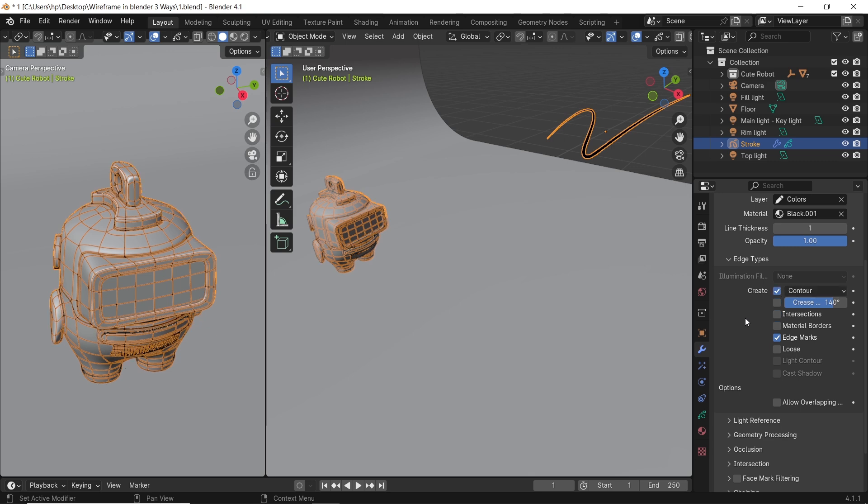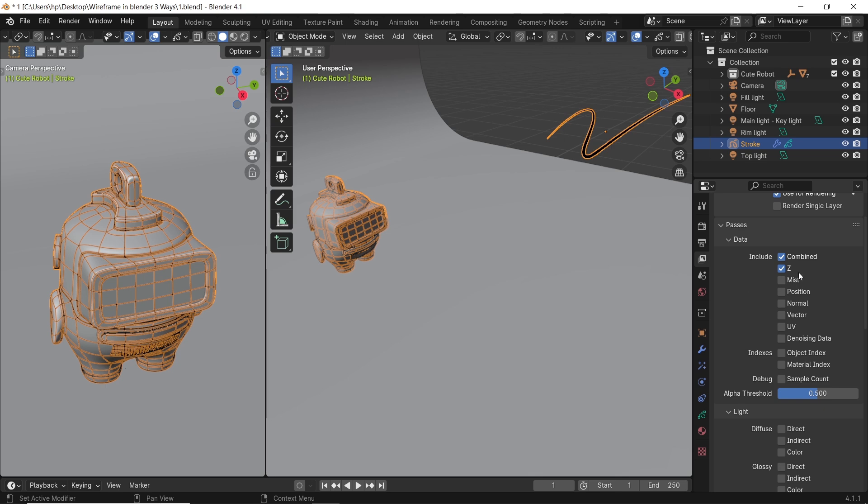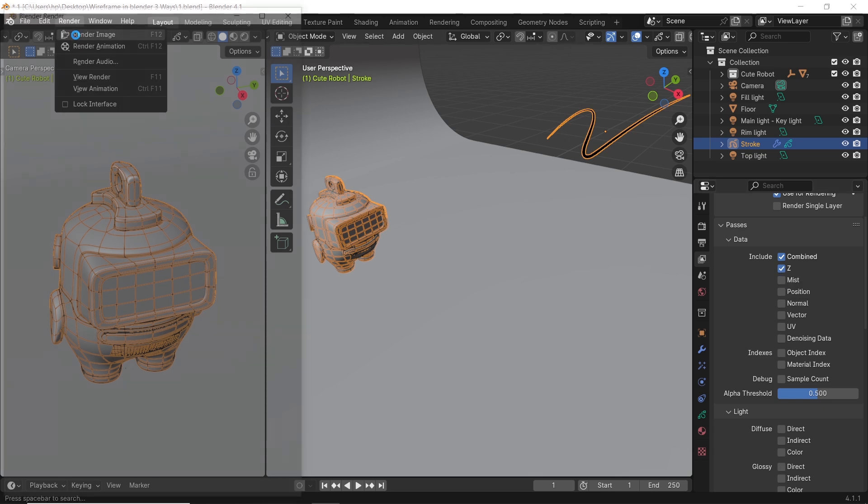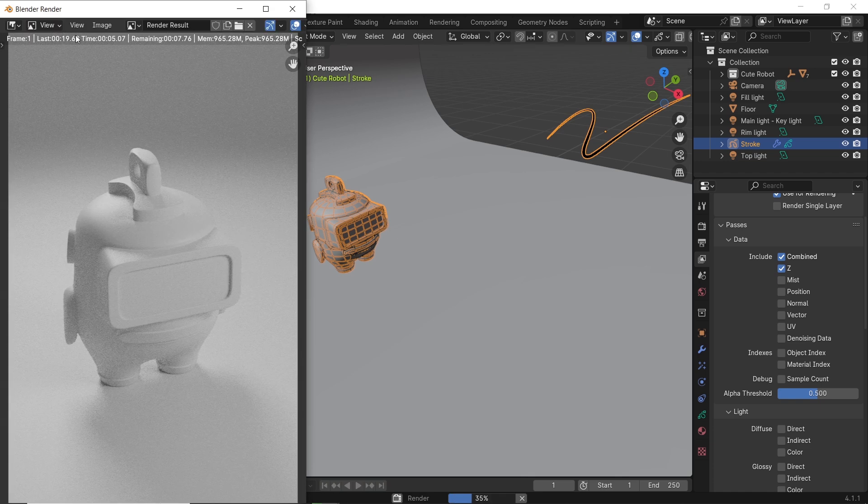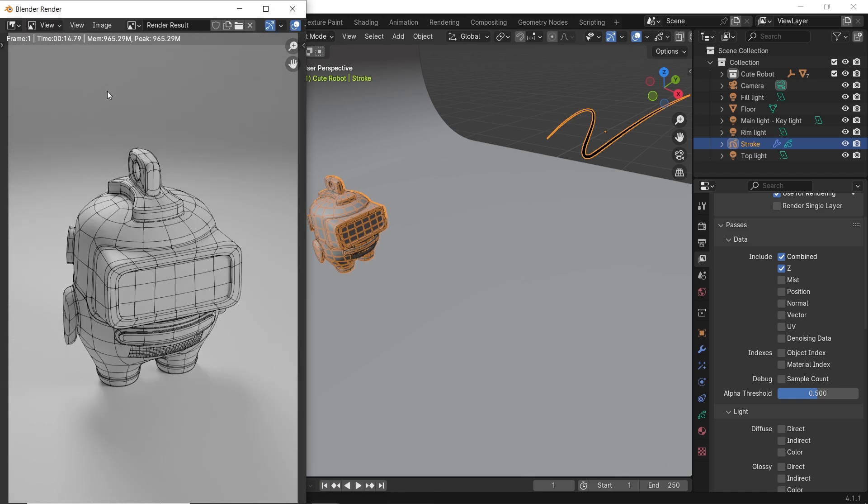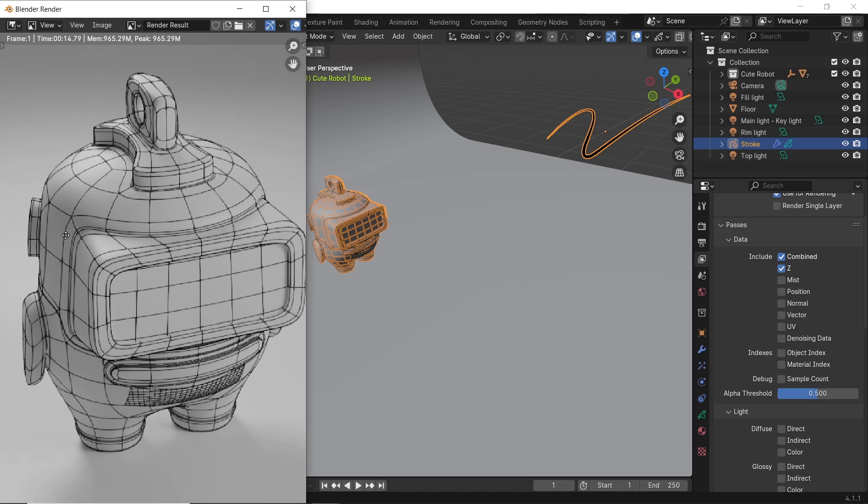This one for me is the fastest way to get a decent result in wireframe renders, and can be easily copied between files. But it's heavier in the viewport than the other ones, so pick and choose. It all depends on what you need to present.